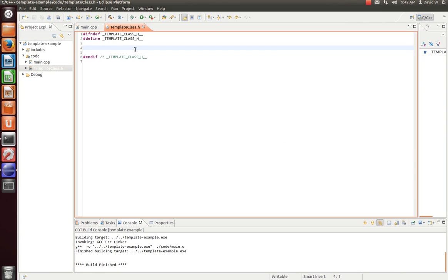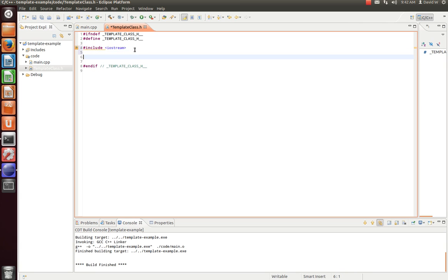Let me just go ahead and include just an Iostream. Now, for a template class, we're going to do something similar to what we did before. We're first going to declare it as a template. So template type name T.